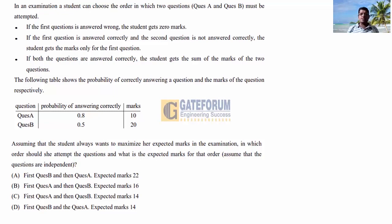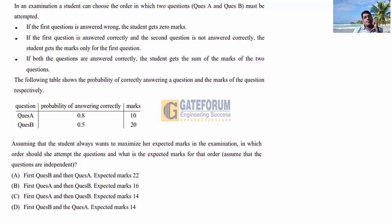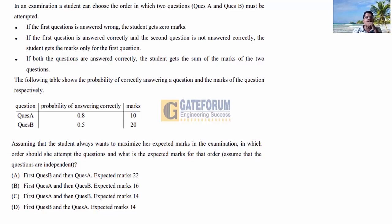The solution: there are two cases to consider — question A first then question B, or question B first then question A. We need to find which order gives the maximum expected marks.